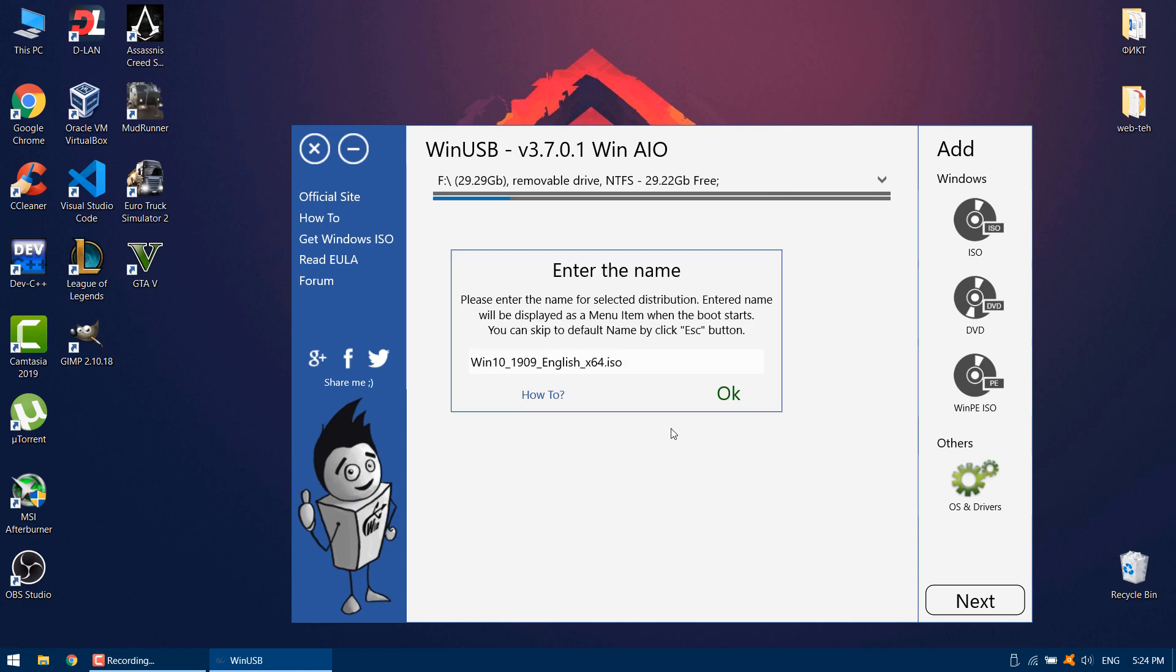Enter whatever name you want. You can add any number of Windows or Linux distributions. Enter the name and number of Windows versions and click.